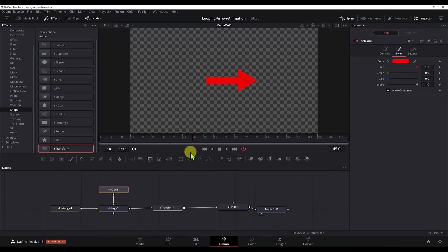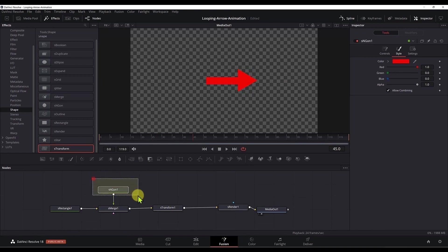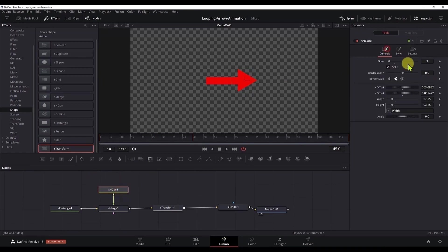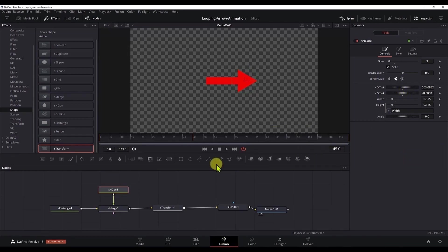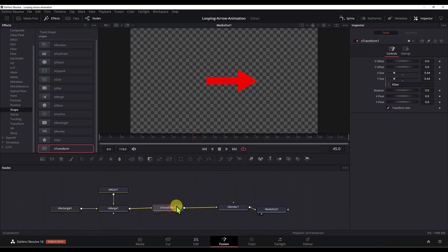Now if you think that one part of the arrow is not placed correctly, then you can select that part again, go to the controls and you can move the X or Y offset. If you click control and hold it, you will make smaller adjustments. It should be in the middle. I think this is good now. And now we need to make the animation.